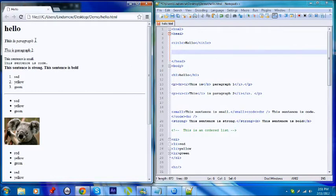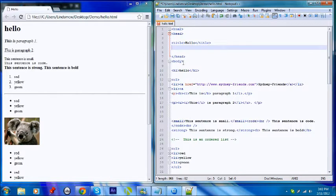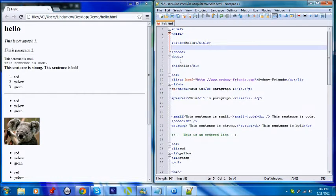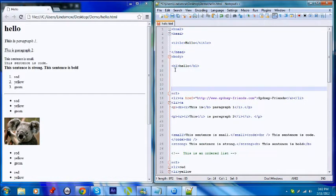So just above paragraph 1, I'll put a link. Make sure we're in the right spot — it'll have to be in the body section. It'll be just below where it says 'hello', just here.